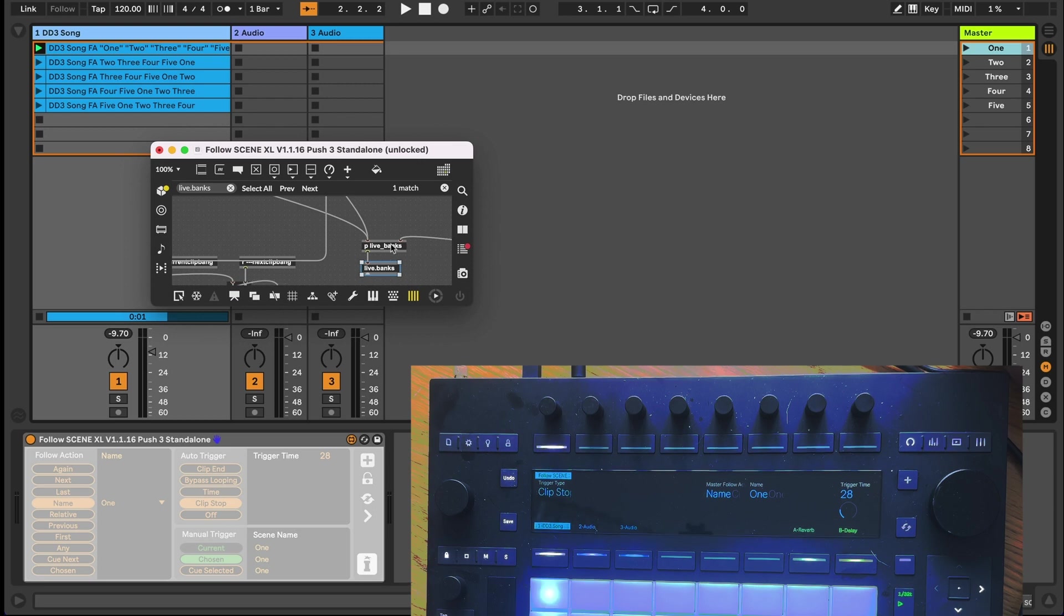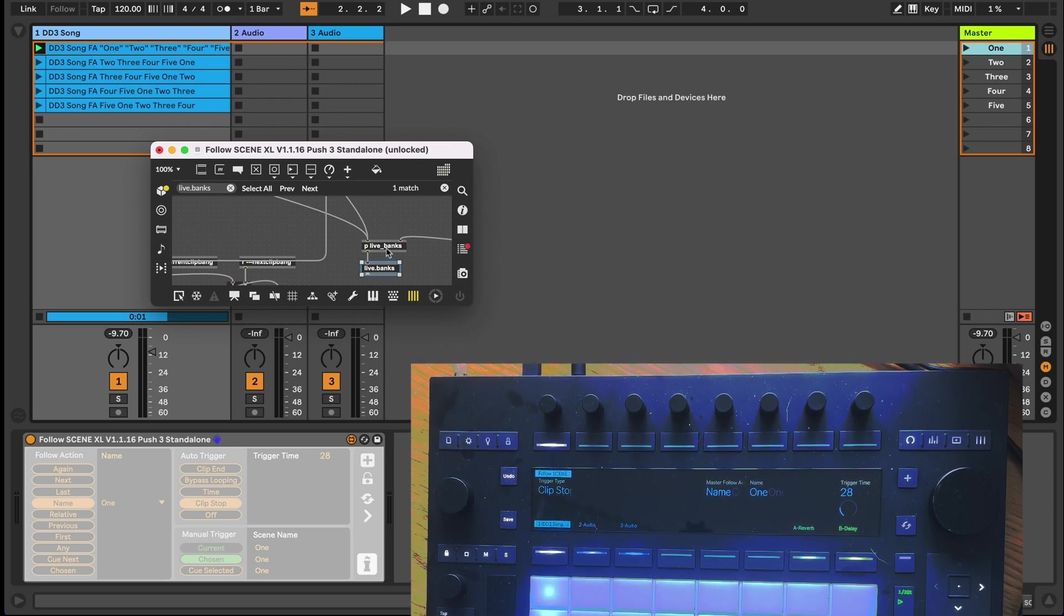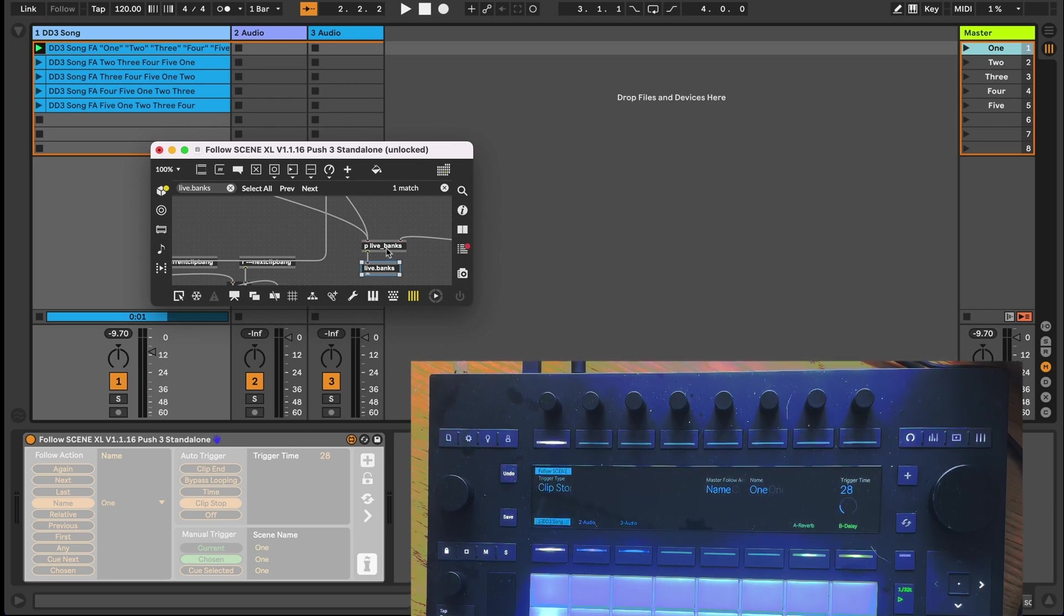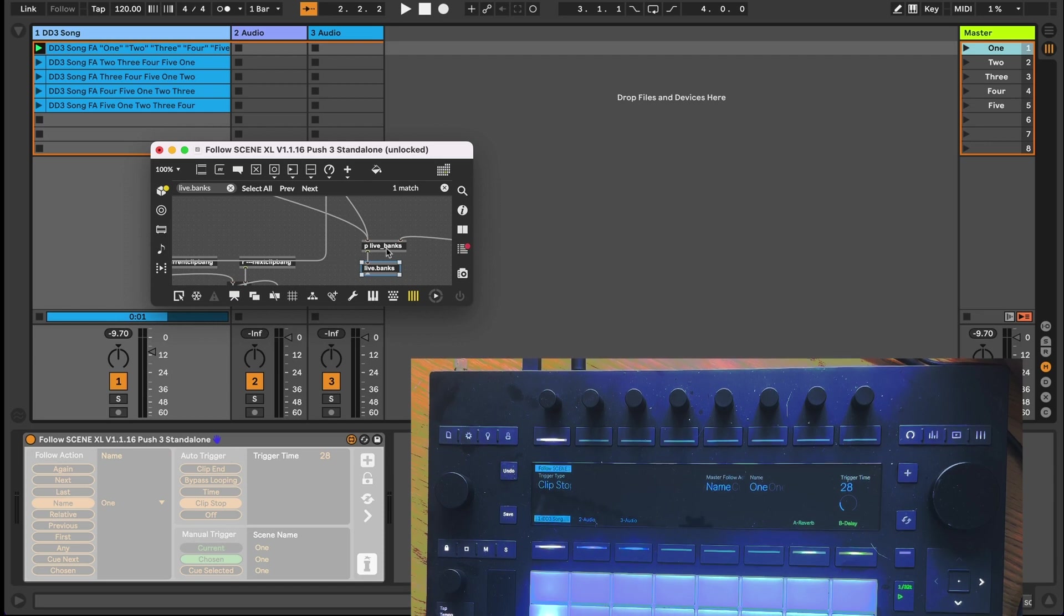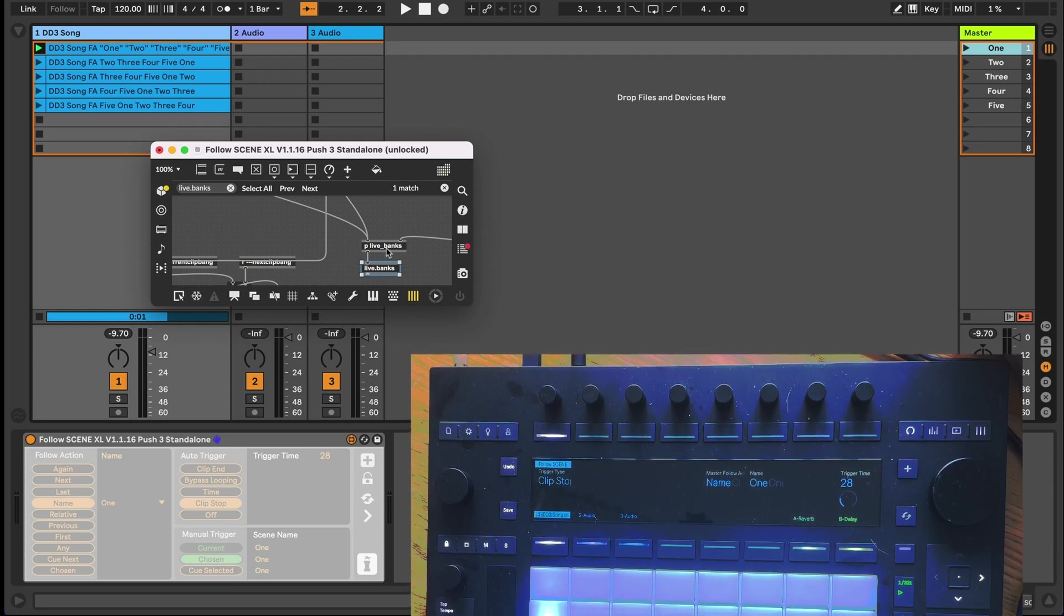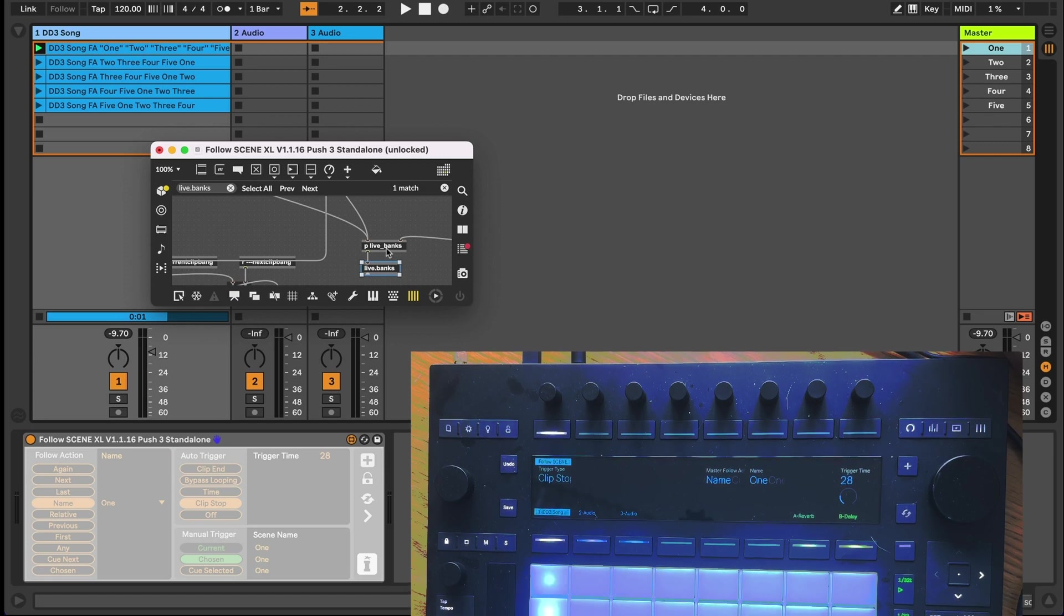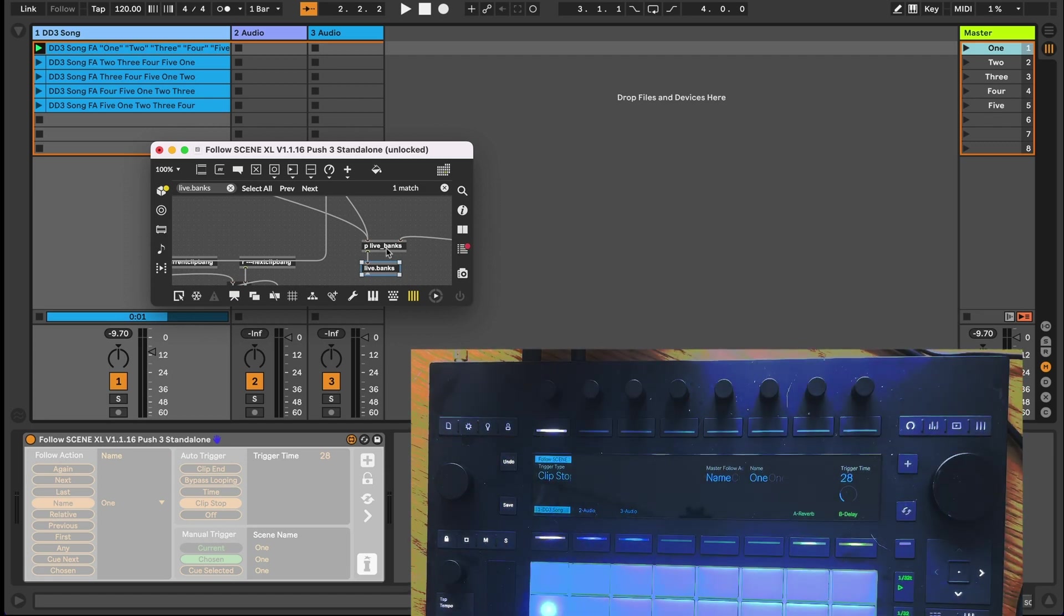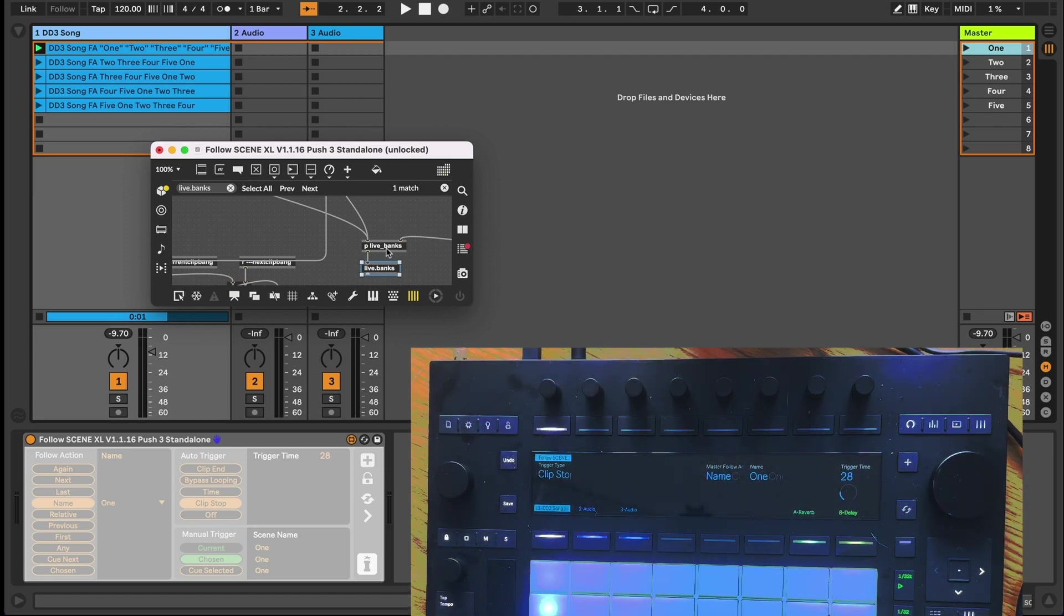Now as I want to change the mappings on the fly, I've patched all the objects and encapsulated them within this live underscore banks patcher so as to keep everything tidy. It's got two inlets which are fed the number of the current follow action and the number of the trigger type. Let's look inside it.